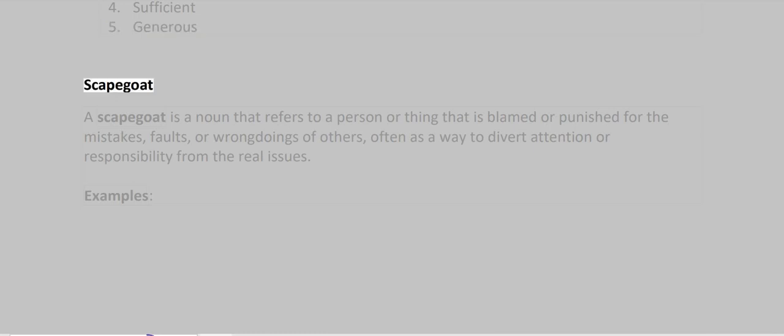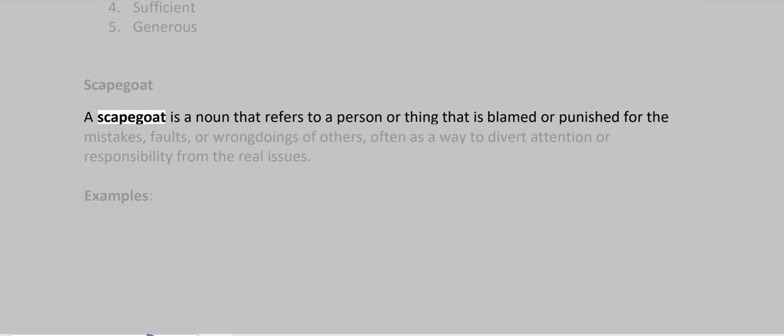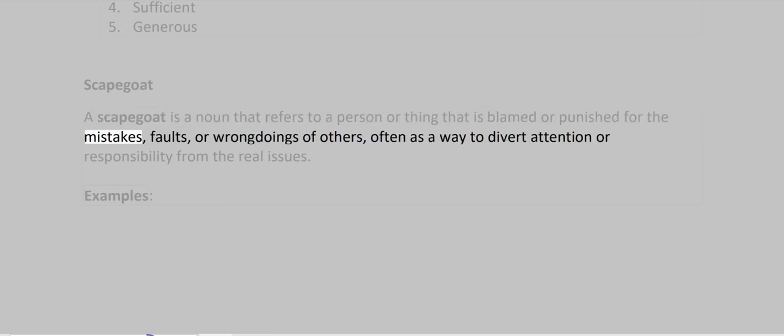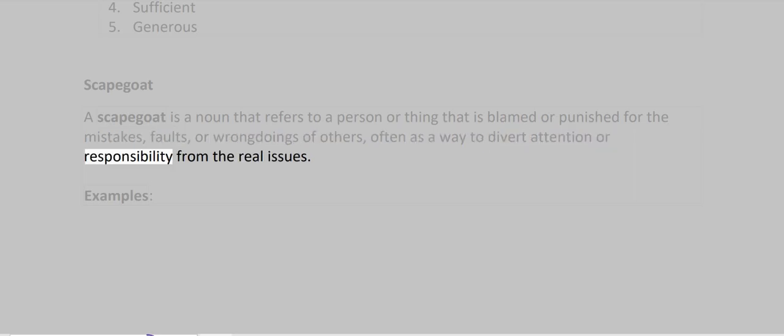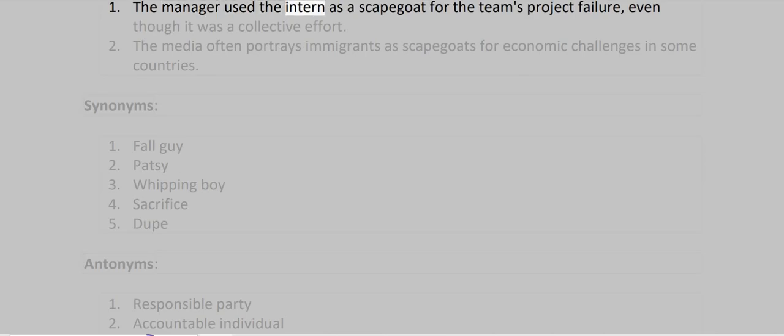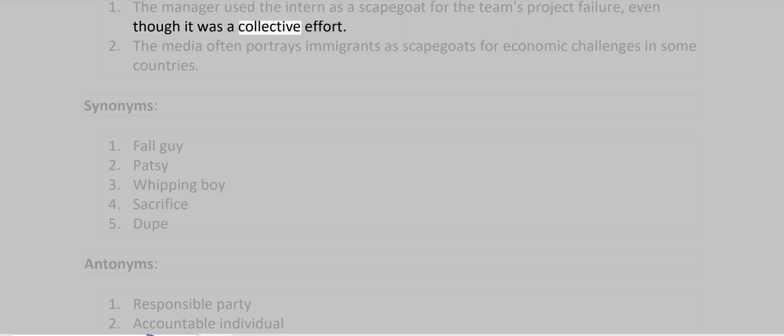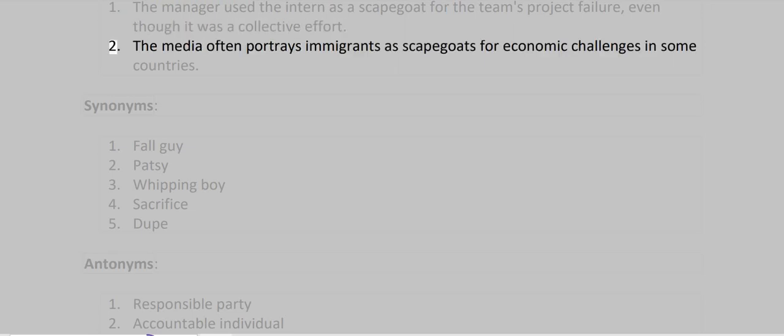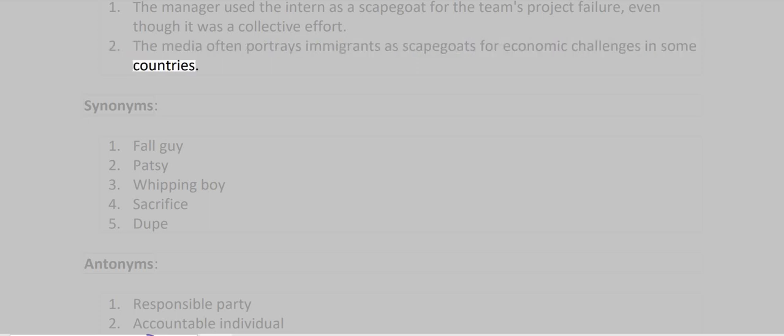Scapegoat. A scapegoat is a noun that refers to a person or thing that is blamed or punished for the mistakes, faults, or wrongdoings of others, often as a way to divert attention or responsibility from the real issues. Examples: The manager used the intern as a scapegoat for the team's project failure, even though it was a collective effort. The media often portrays immigrants as scapegoats for economic challenges in some countries.